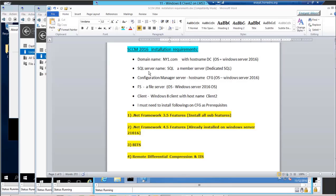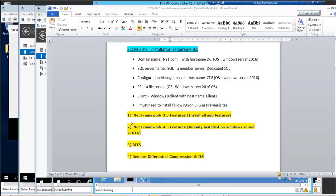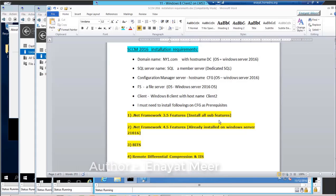This is the requirements page where you can see what I have right now: my domain name, my SQL server name, my host name of my configuration manager server, my file server, my clients.